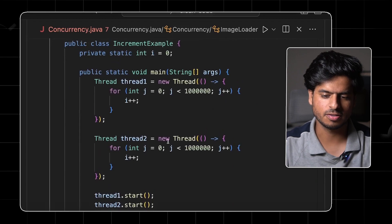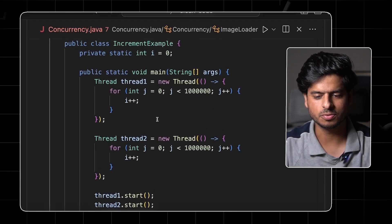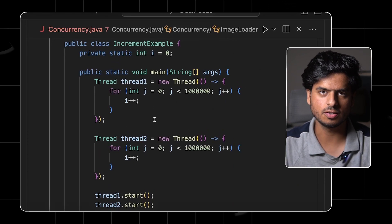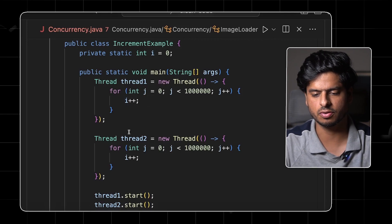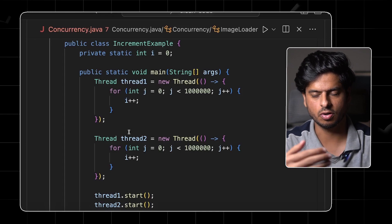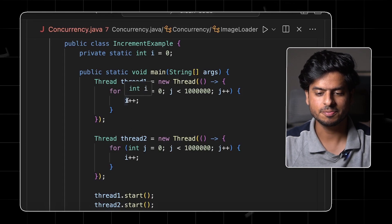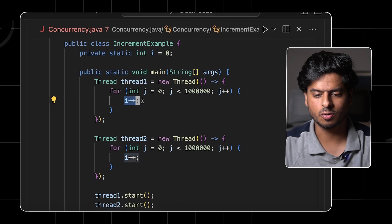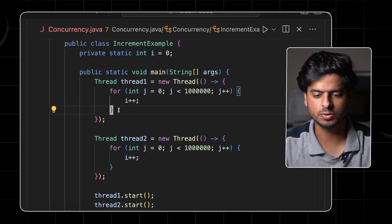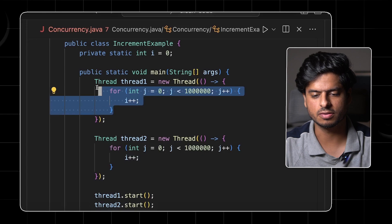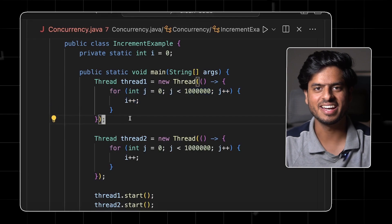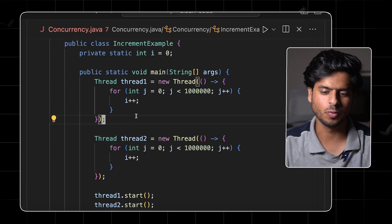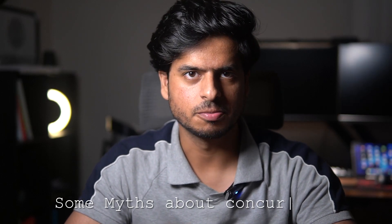The remedy is to use the synchronized keyword, which ensures a thread waits for another thread already executing the code. But the interesting question is: should you synchronize over just the increment statement, or over the entire for loop? That's for you to figure out — let me know in the comments which one to use and why. Now let's quickly talk about some myths about concurrency.